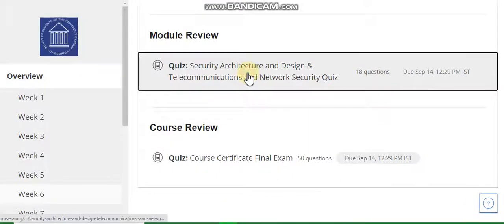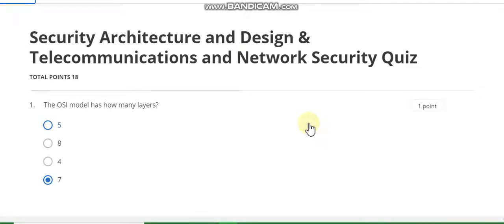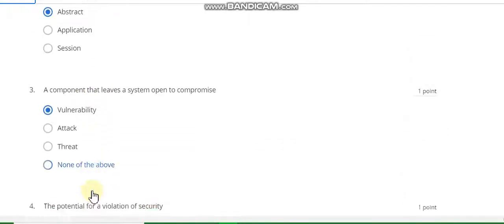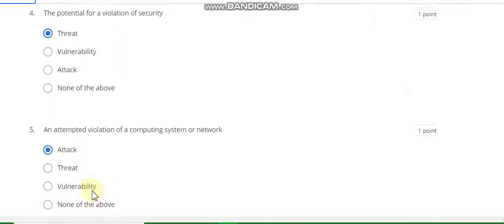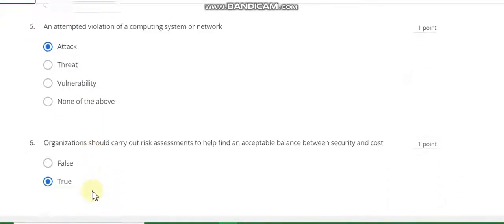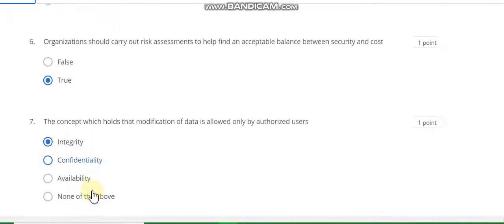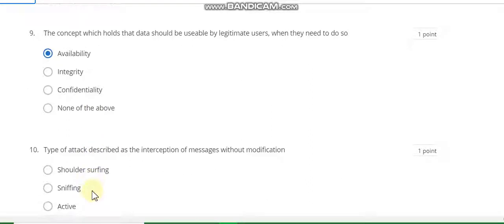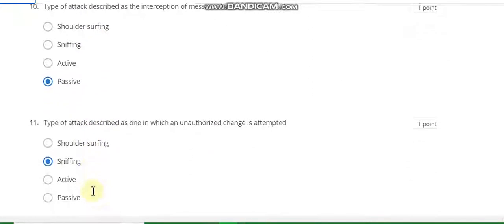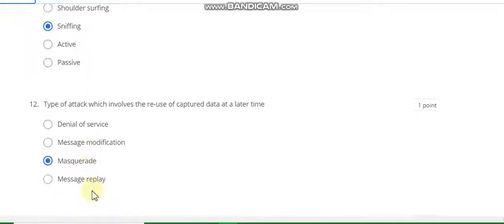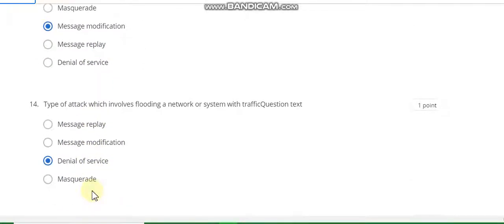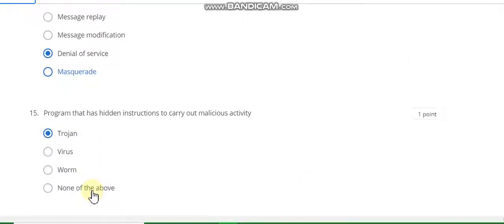And the first one we start. Question number one answer is B. Second answer is B. Third answer is A. Fourth answer is A. Fifth answer is A. Sixth answer is B. Seventh answer is A. Eighth answer is A. Ninth answer is A. Tenth answer is B. Eleventh answer is C. Twelfth answer is Mastered. Thirteenth answer is Massive Modification. Fourteenth answer is D. Fifteenth is Denial of Service. Sixteenth answer is A.